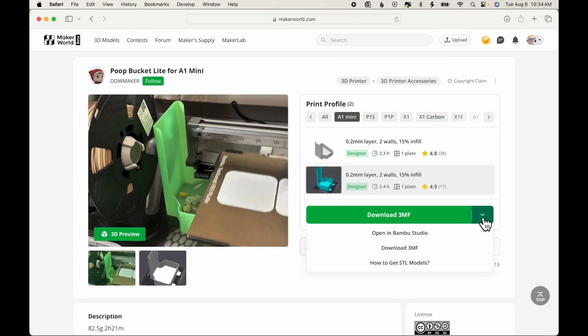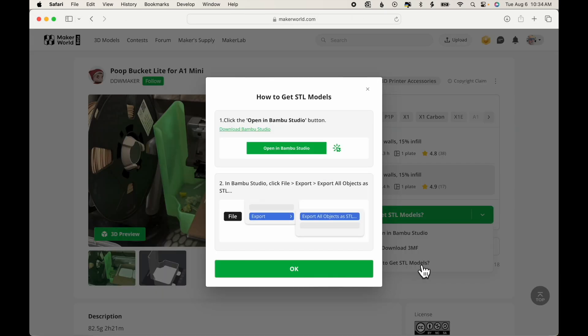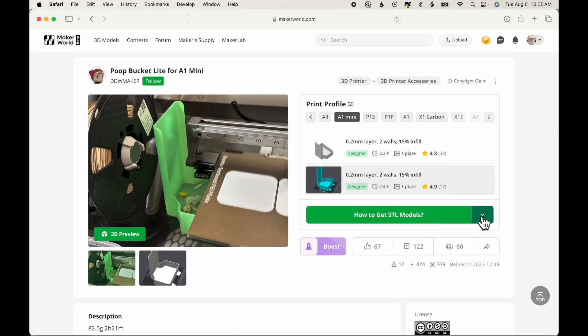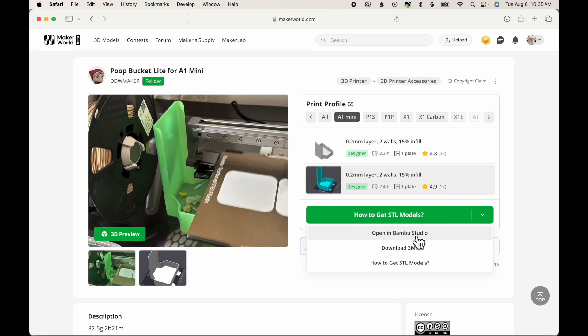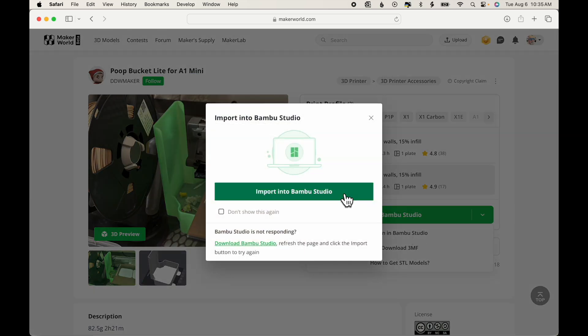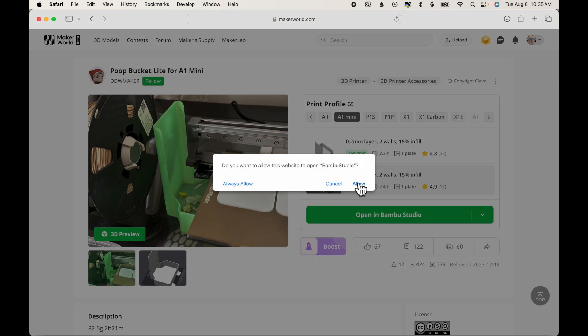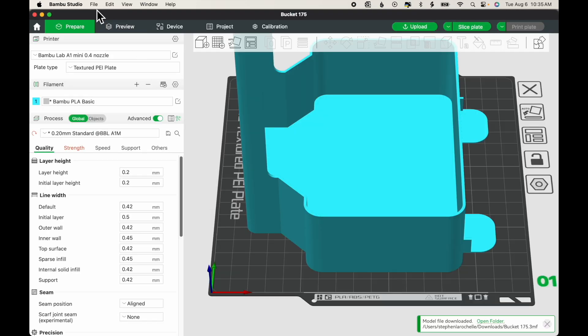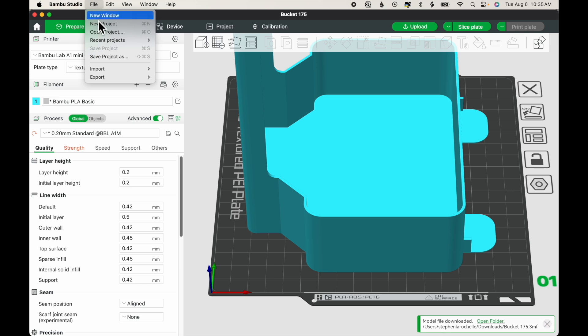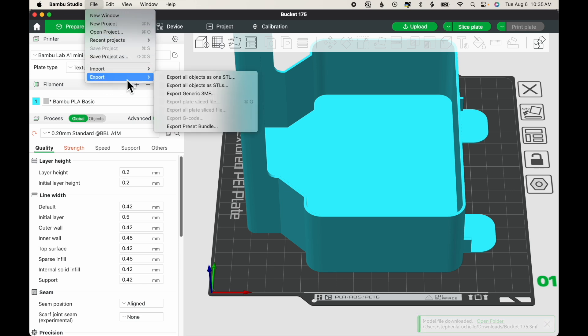And now I'm going to take a look at how to get STL files. It tells me to open the 3MF file in Bamboo Studio and then click File, Export, Export All Objects as STLs. So I'll say OK. I'll go back to Open in Bamboo Studio, Allow. Now if I click File, Export, All Objects as STLs.